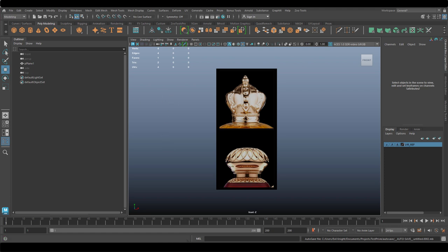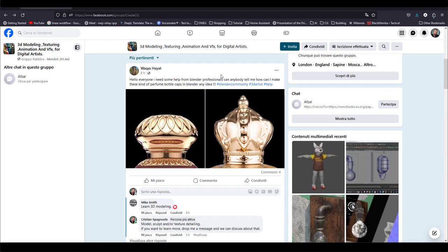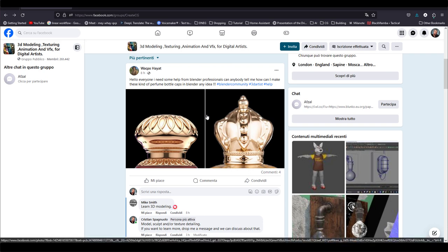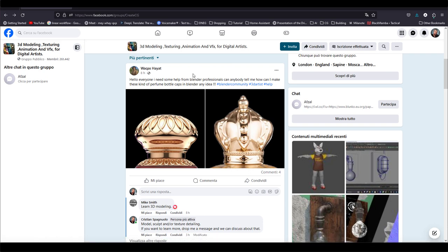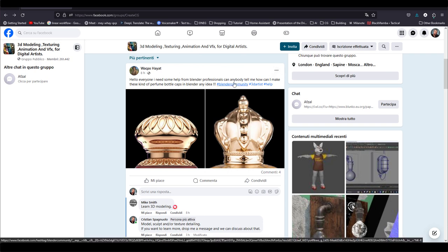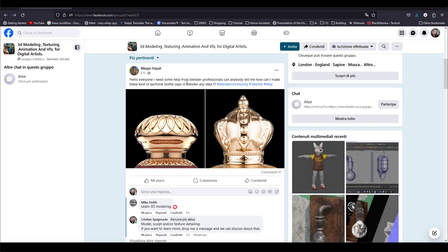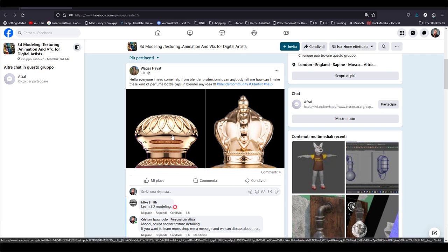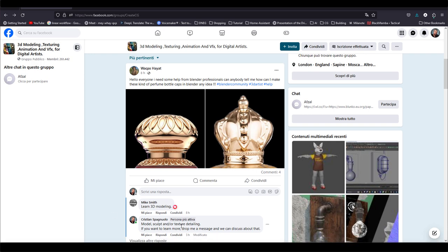This first video comes from a post on a Facebook group, 3D Modeling and Texturing. And it's from this gentleman, Wakas Hayat. I hope I pronounce it in the proper way. So sorry, Wakas, if I mispronounce your name or surname in any way. Basically, he's asking for help on how to model these kind of perfume bottle caps or something like that.